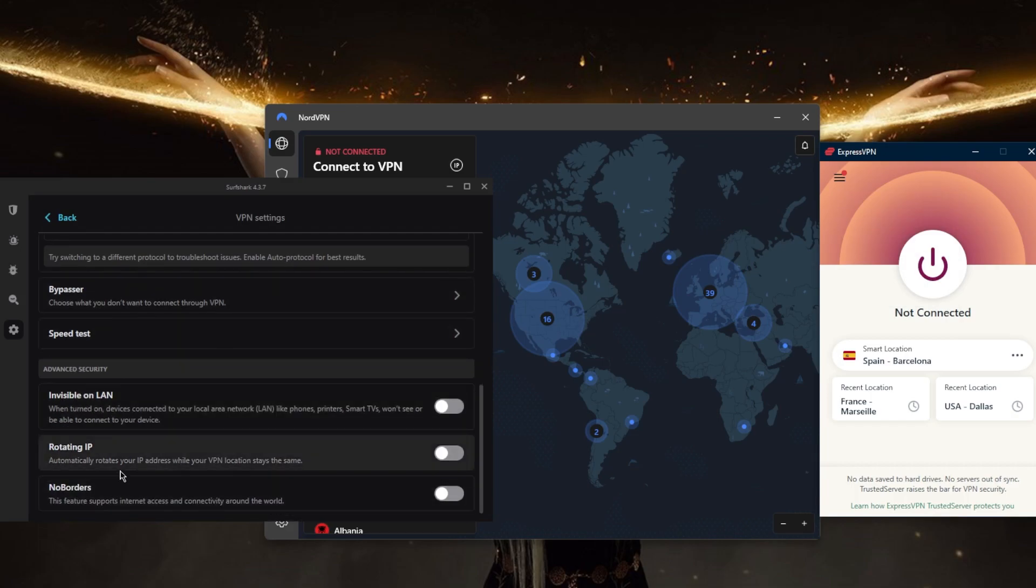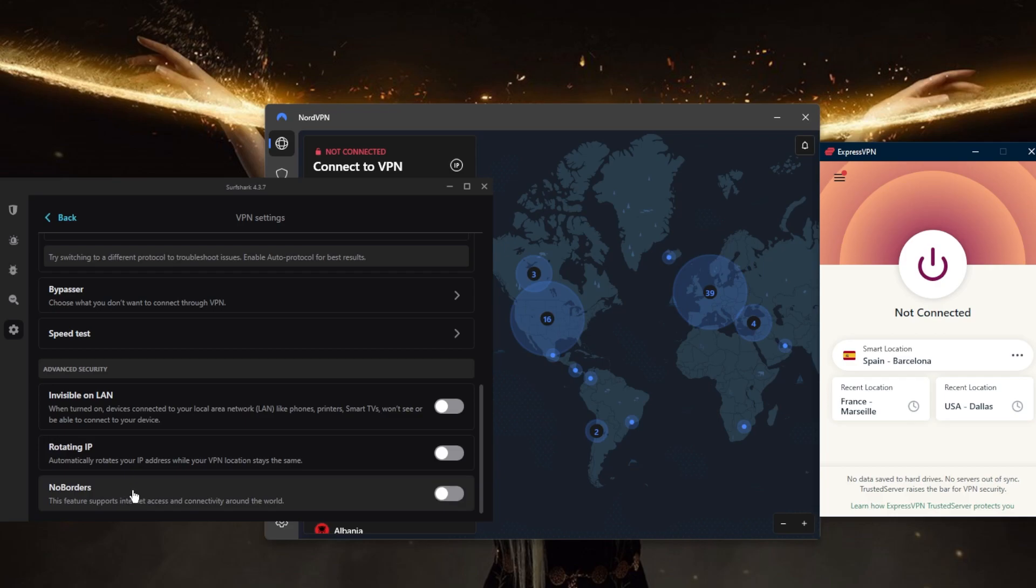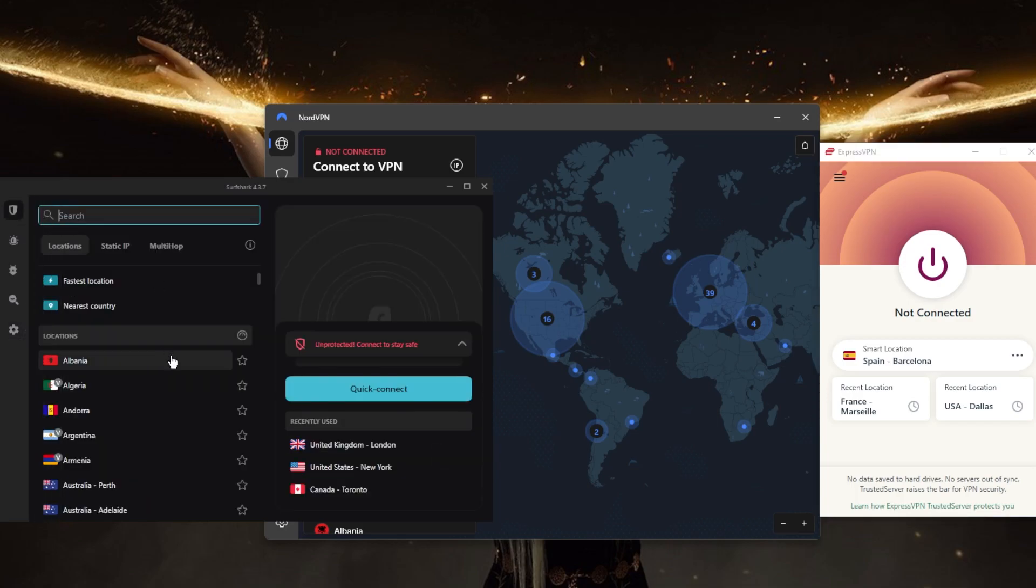trouble bypassing a censorship firewall. You can use No Borders mode, and Rotating IP will switch your IP constantly to help you hide your tracks. So that's pretty much it for the best VPNs for remote desktop. If you